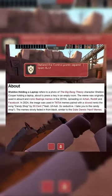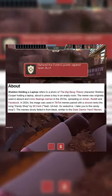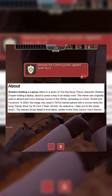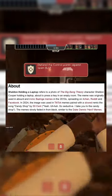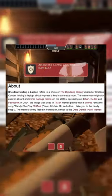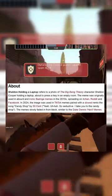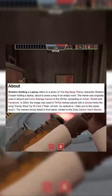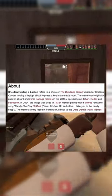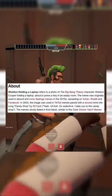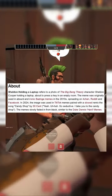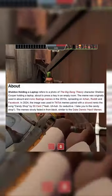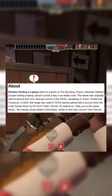According to Know Your Meme, Sheldon holding a laptop refers to a photo of the Big Bang Theory character Sheldon Cooper holding a laptop about to press a key in an empty room. The meme was originally used in absurd and ironic Bazinga memes in the 2010s, spreading on 4chan, Reddit, and Facebook.